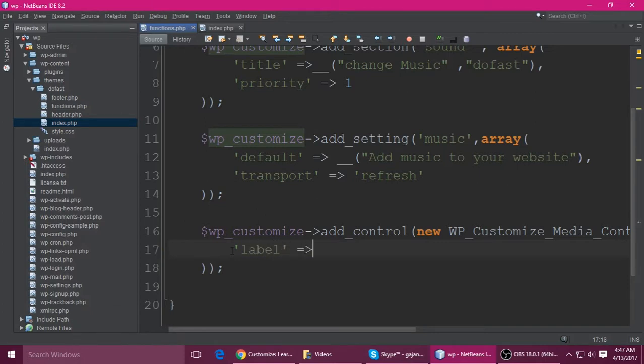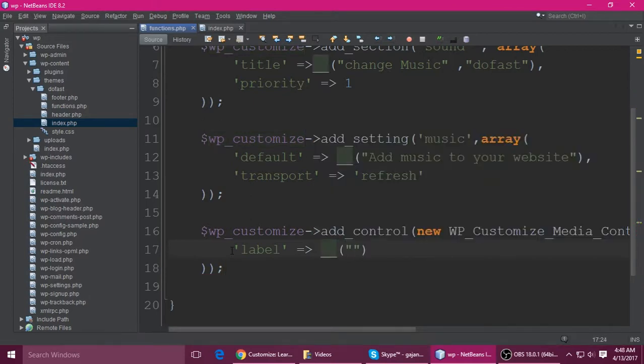Set the label using the localization function with 'Change Music'.